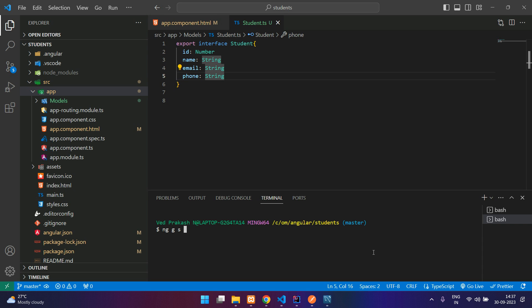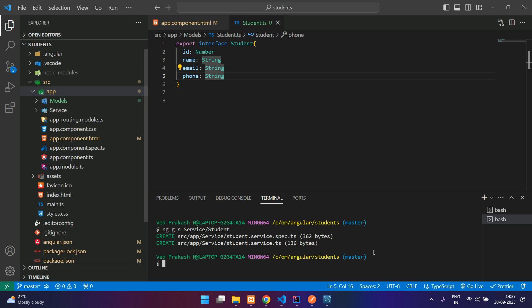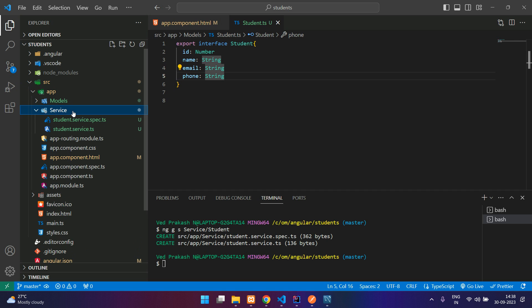I will say 'services/student-service', or just 'student' and it will add the service in there. You can see we got a service class and our service is added. You can keep it outside too — directly keep the file here; I have just put it inside a folder.